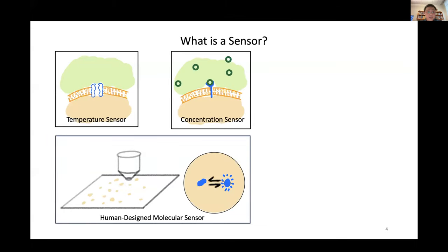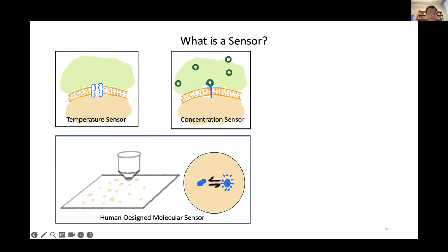Before we start, I would like to ask: what do we think is a sensor? Here I'm listing a few examples. On the left is what people consider as a temperature sensor — it's a protein channel sitting on the cell membrane. When temperature changes, the channel has a different capability of transporting particles through it, so the downstream reaction network inside the cell can sense the flow change and gain information about the temperature of the environment.